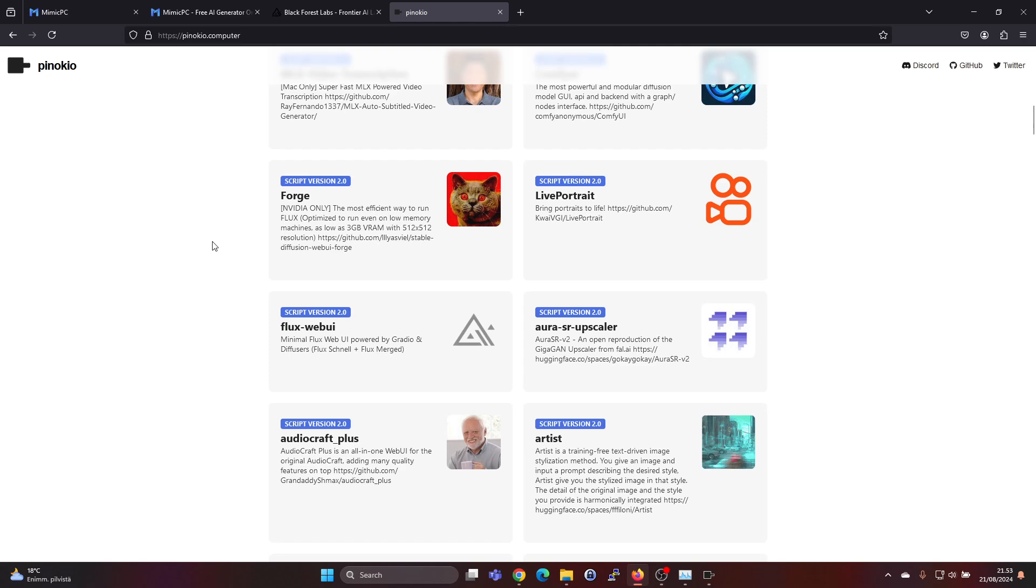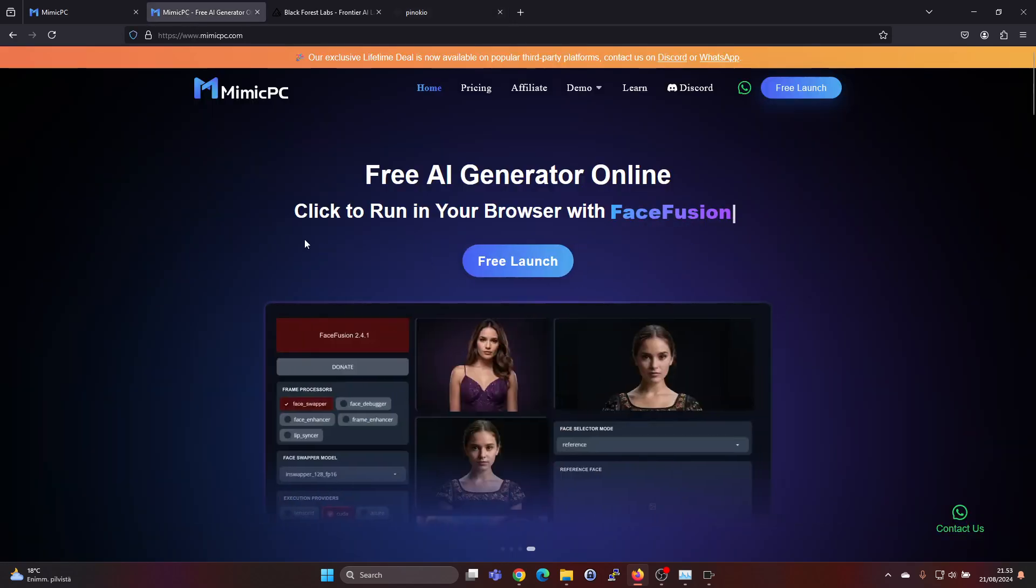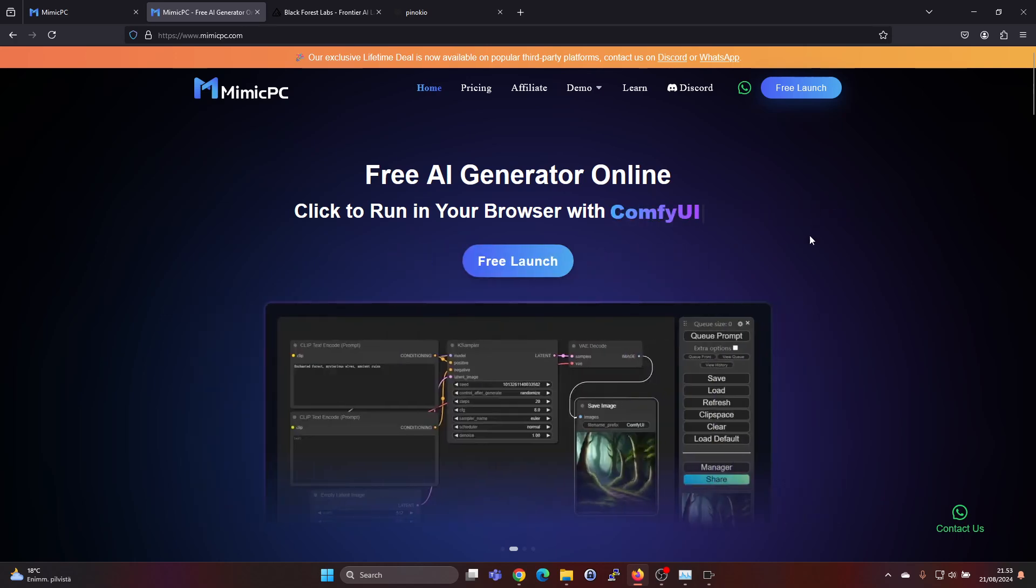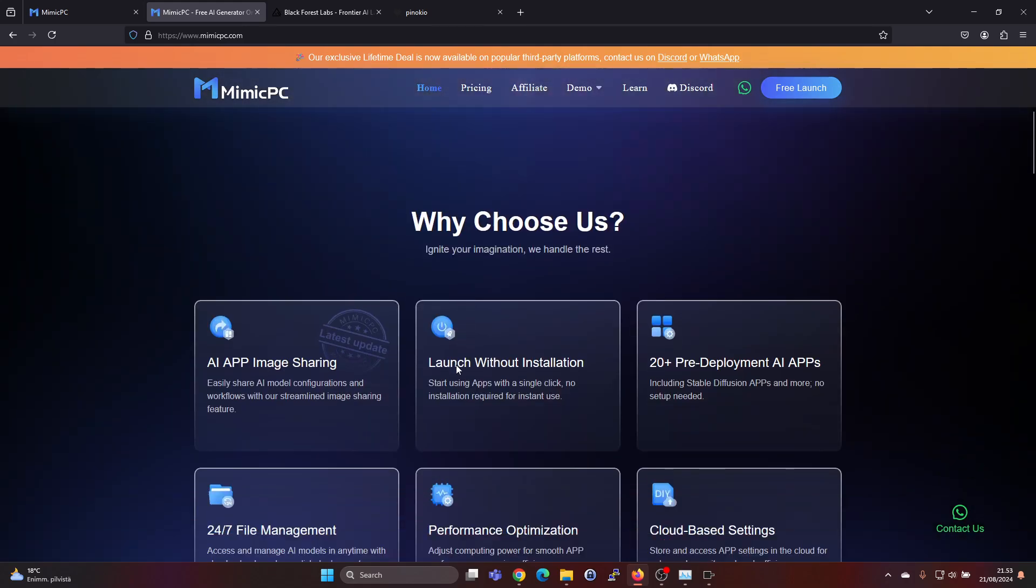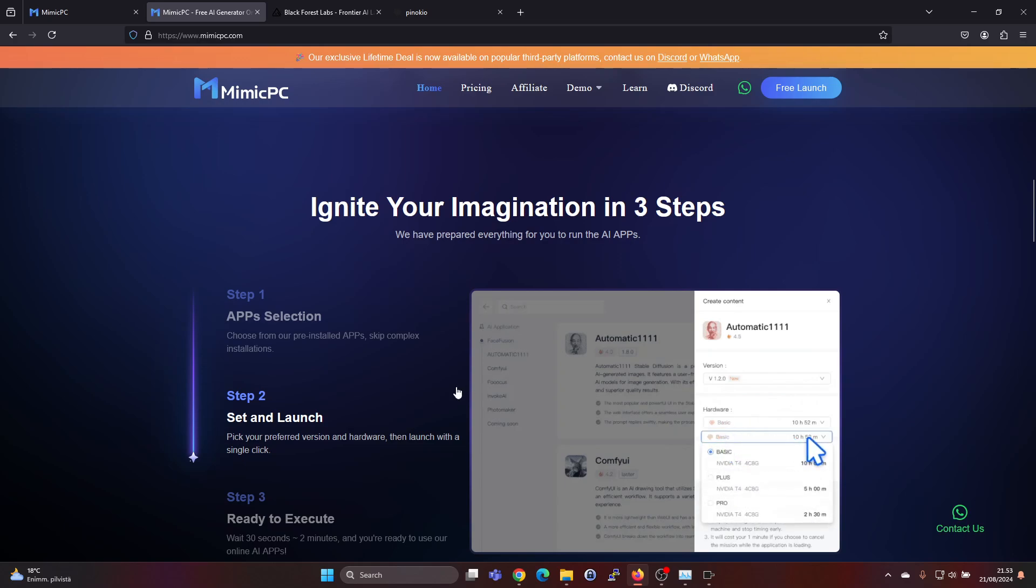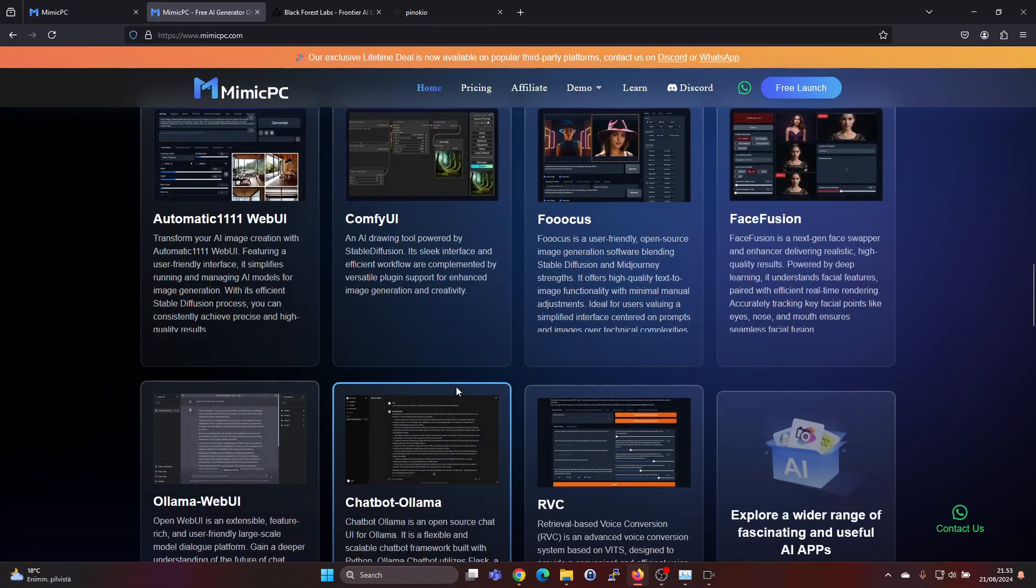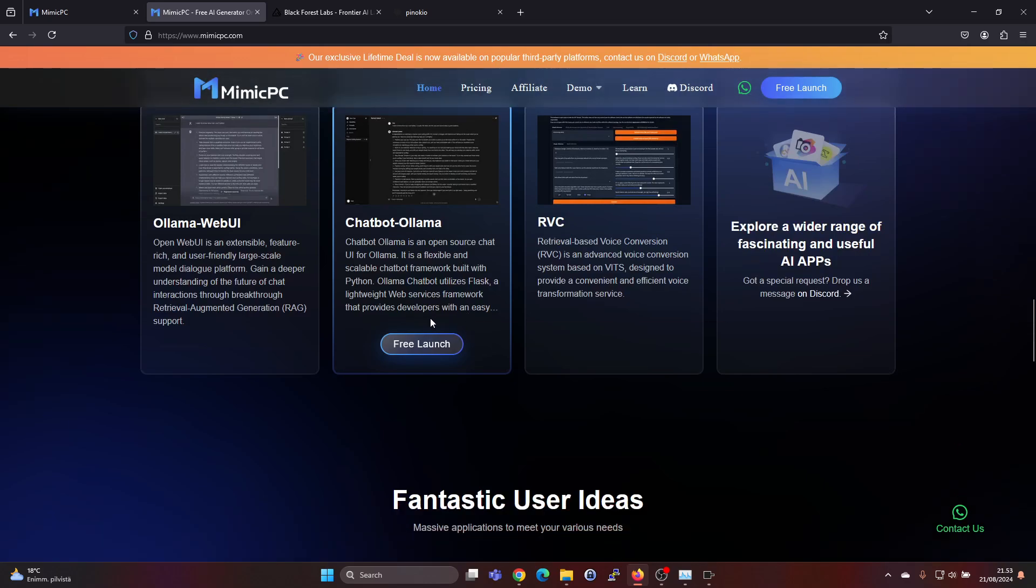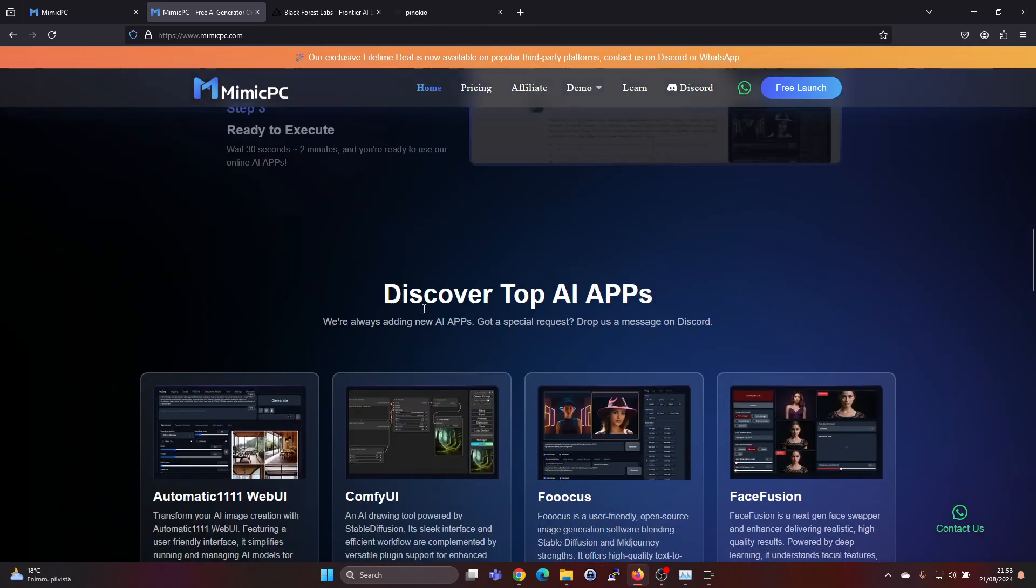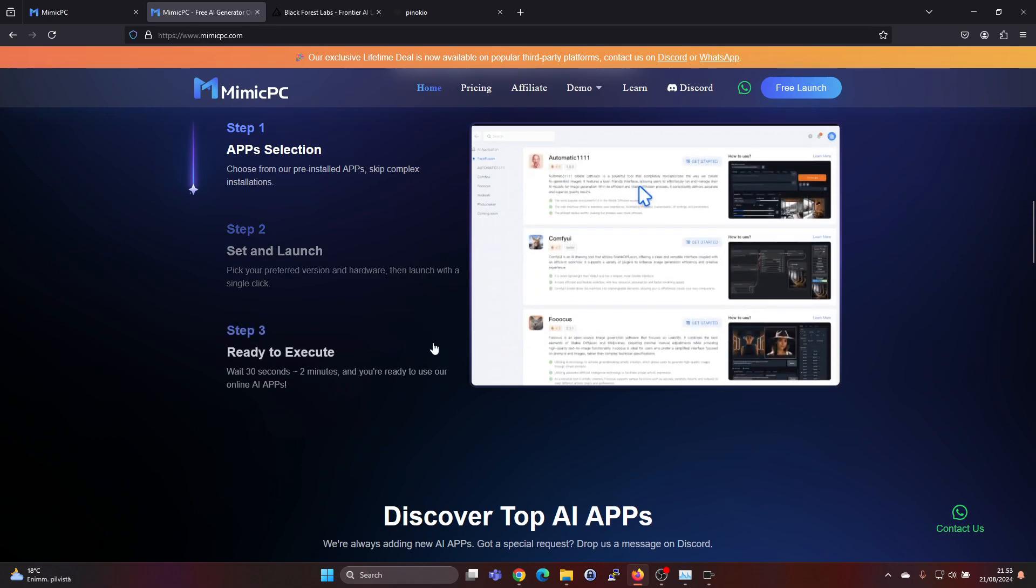So I tried to find different alternatives and what I ran into is Mimic PC. This is a way to use cloud GPUs and this is actually quite inexpensive. It has many popular image generating apps available in kind of pre-built. It's a bit like running a virtual machine but it's all on the cloud and it's super fast to start using it, so I'm going to show you how it works.